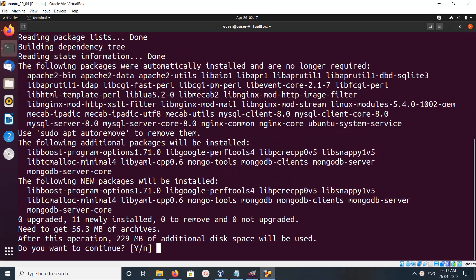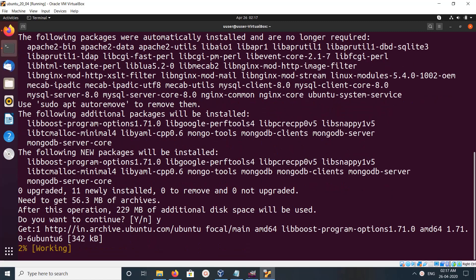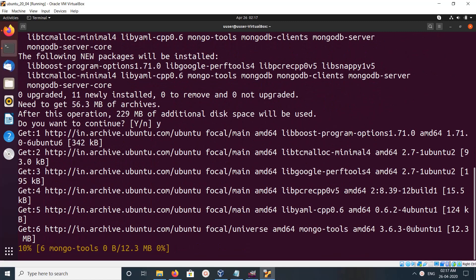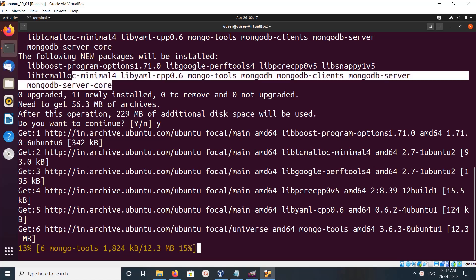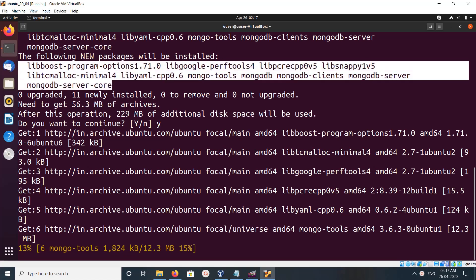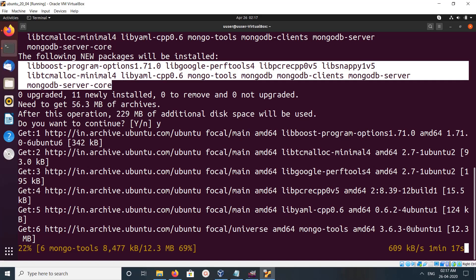Then type Y and press Enter. So here we can see these are the packages this command installed: MongoDB server, MongoDB client, MongoDB tools, MongoDB server core.